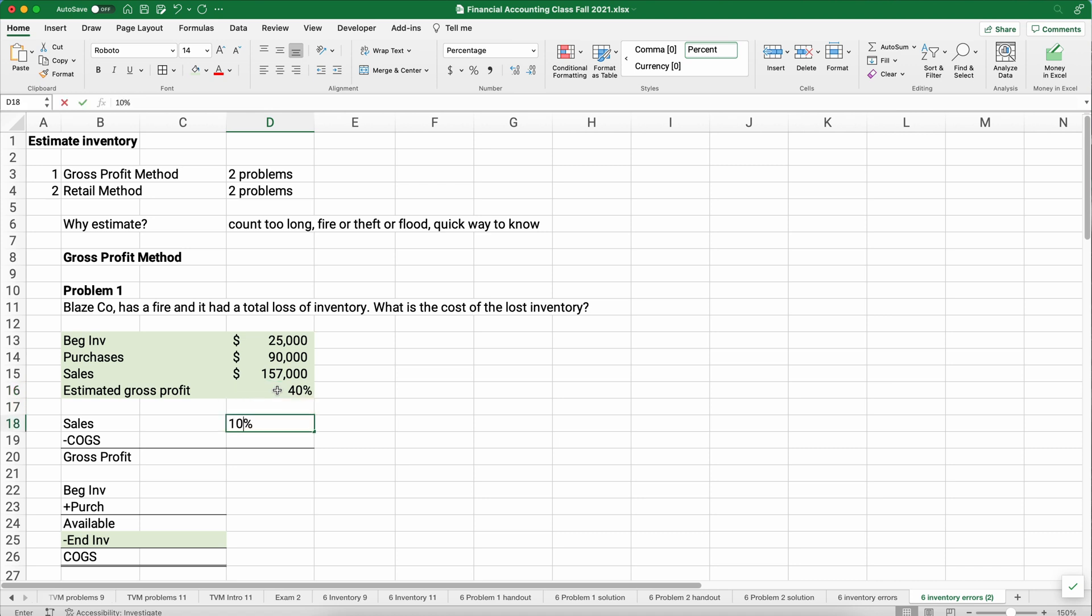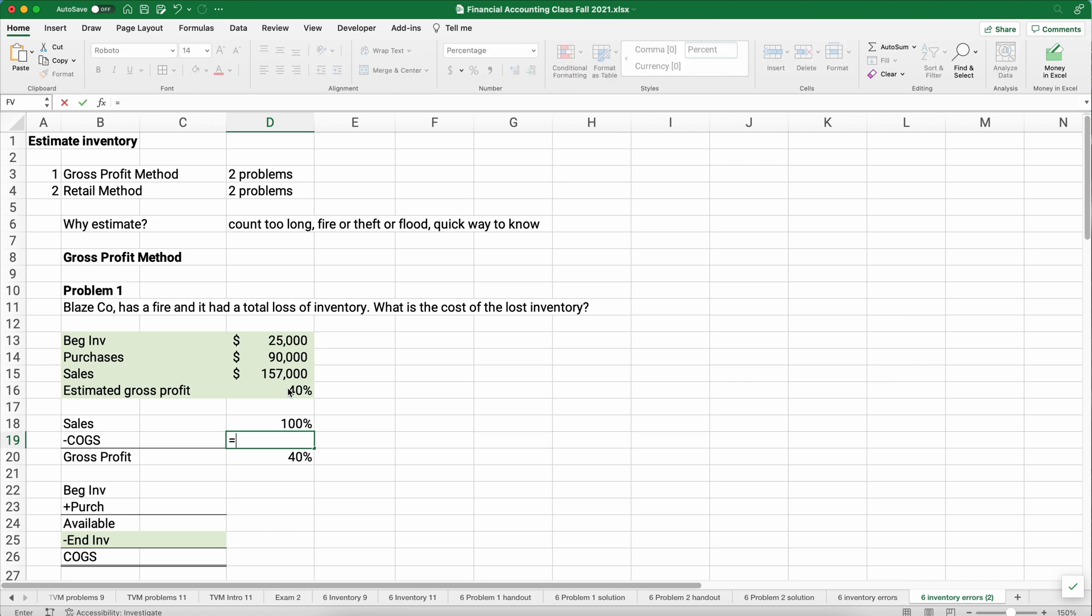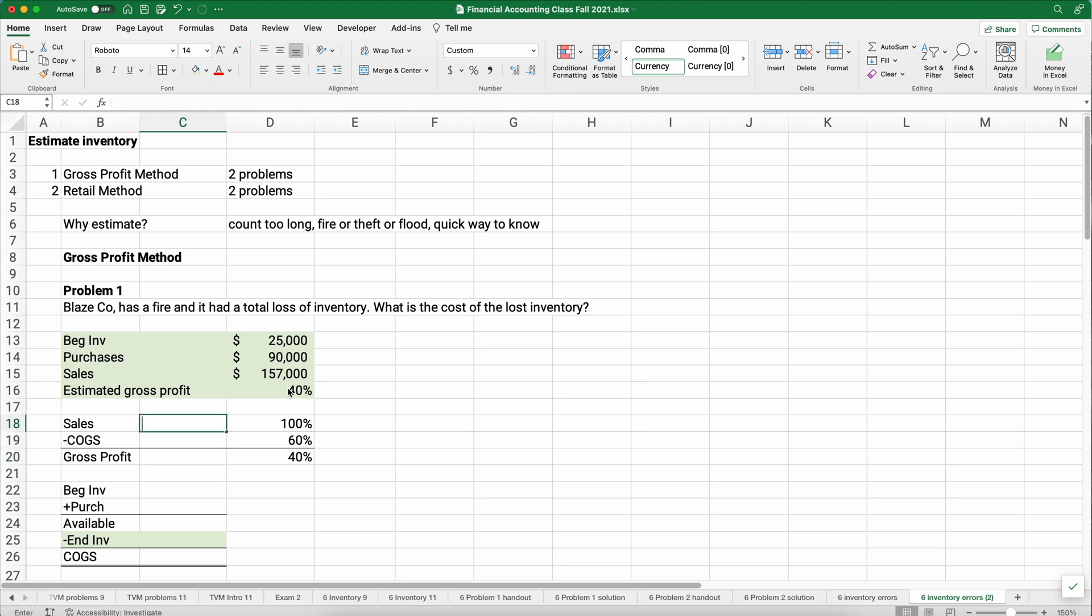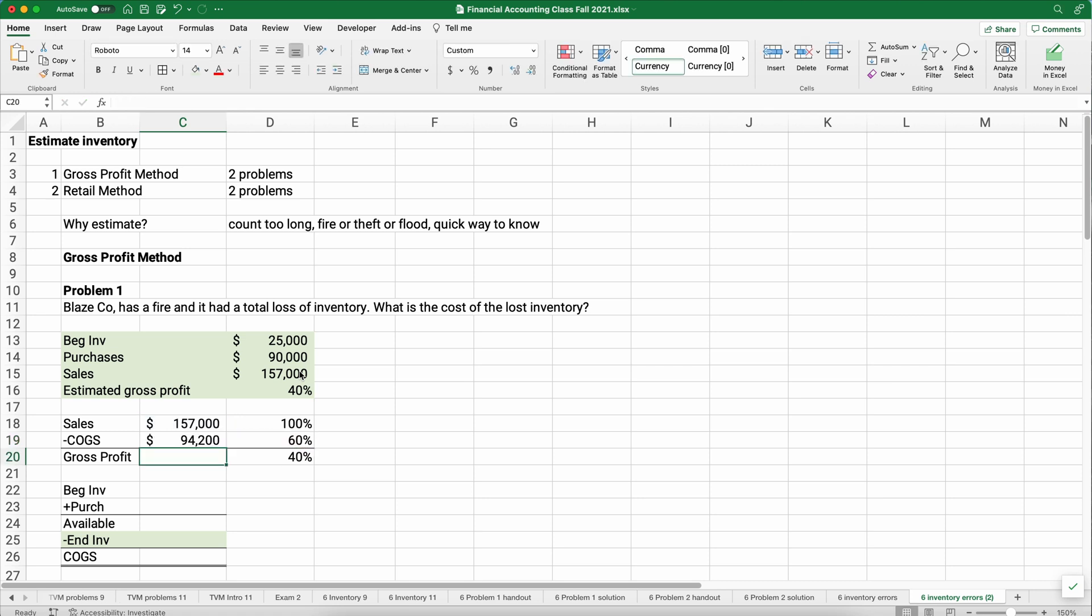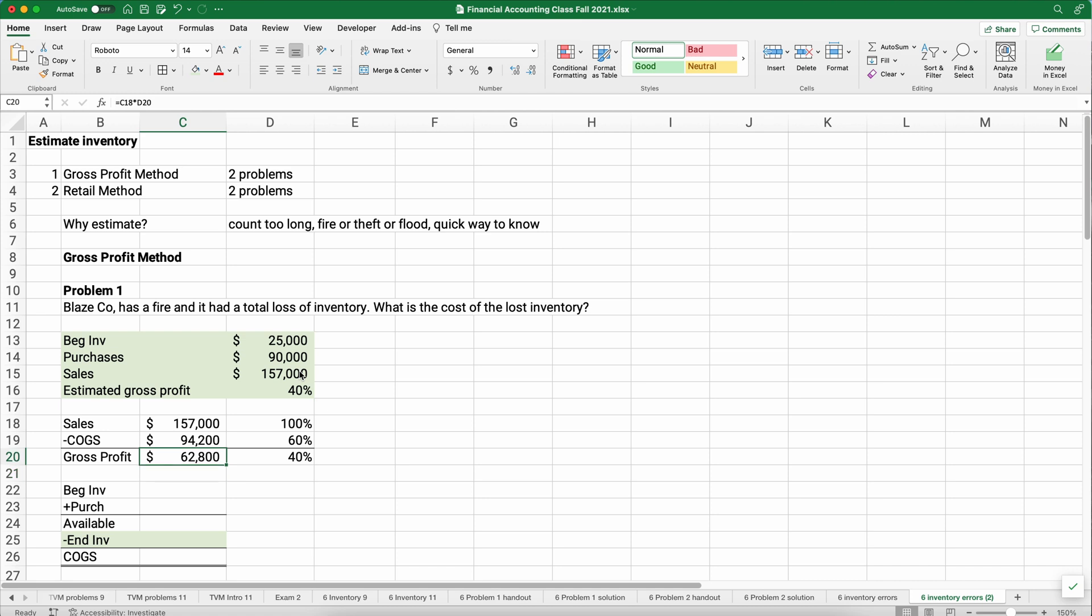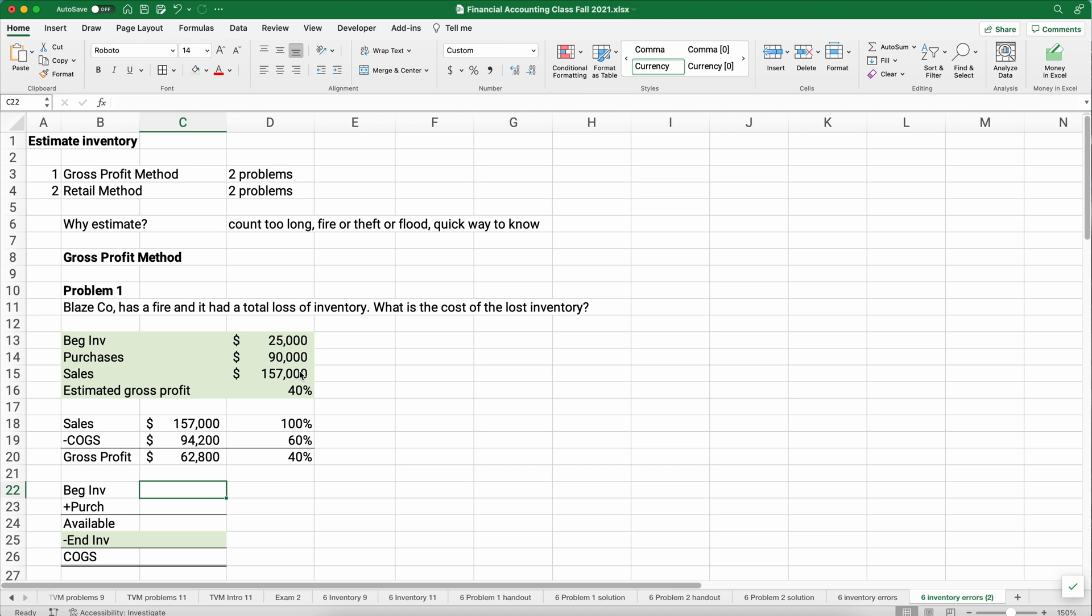Here's what we need to know on the gross profit method. Problem one, Blaze Company has a fire with a total loss of inventory, so we can't count. So what is the cost of that inventory that is lost? We need to know things like beginning inventory, how much we purchase, our sales, and then the other thing we have to pick up is what is our estimated gross profit for the last several months or for the last year or so.